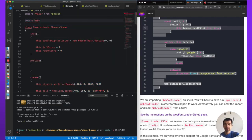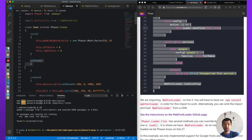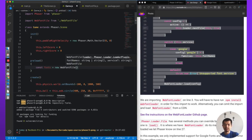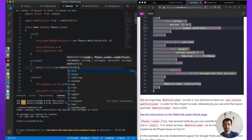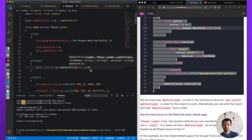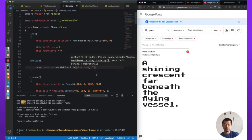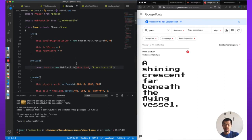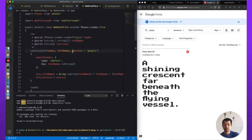So: import WebFontFile from 'web-font-file'. We have a preload method here that we haven't used yet, so we're going to use it now. We always want to make sure our font is loaded before we use it, otherwise it will not render correctly. So let's create a new WebFontFile — it takes this.load as the Phaser Loader plugin, the font name is 'Press Start 2P', and the service is Google, which is the default so we don't need to specify it.